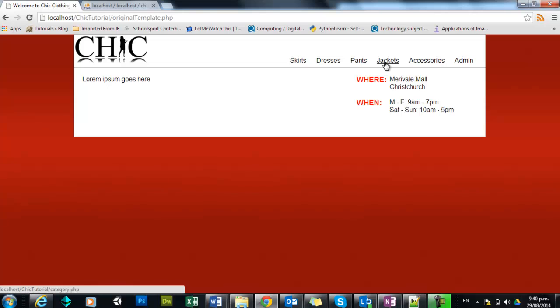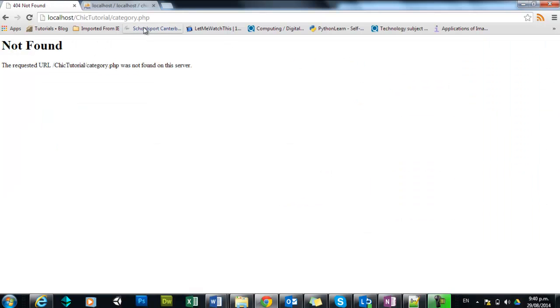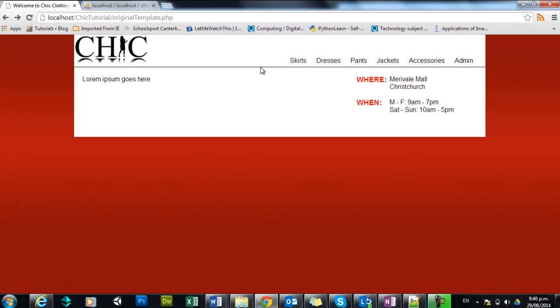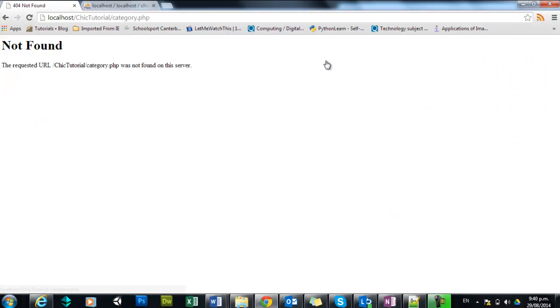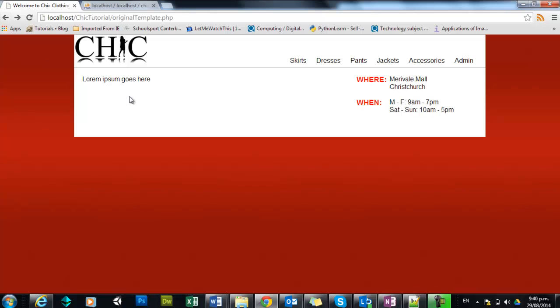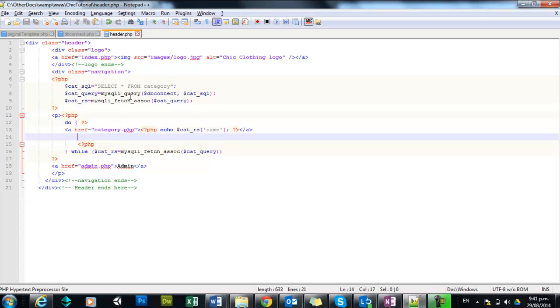And the problem is they all go to the same page and right down the bottom there as I move over them you may be able to see they're all going to category.php. In fact if I click, that page doesn't exist but you can see category.php goes to the same place. There's nothing for this page to know which category you've clicked on to get there. So in our code we're going to need to do something.